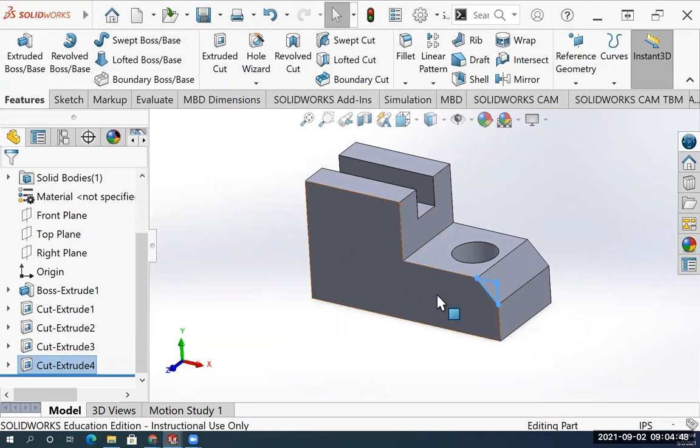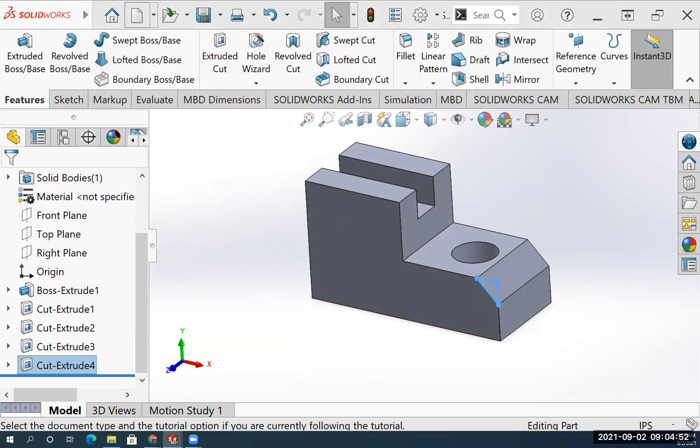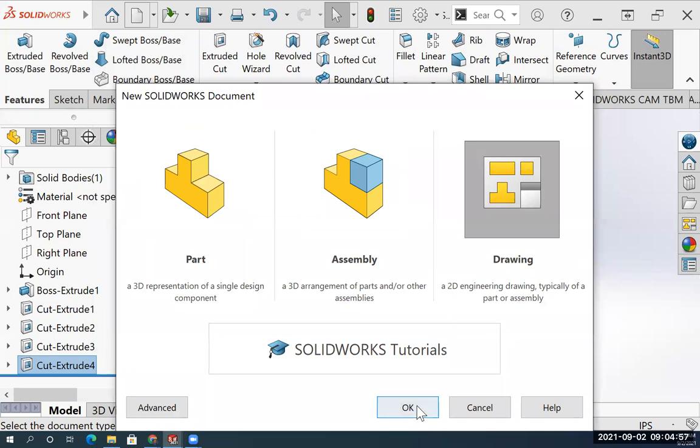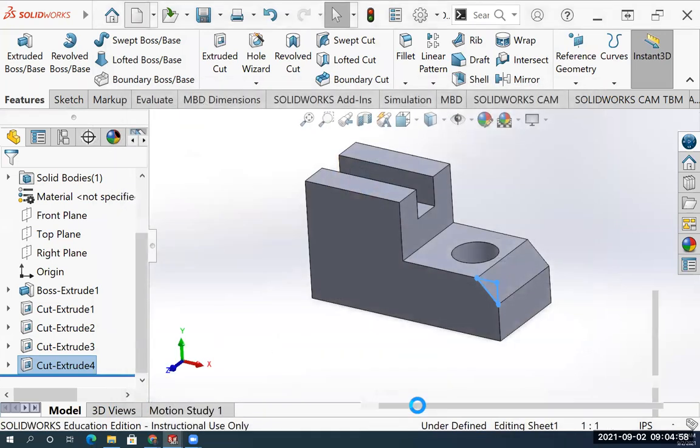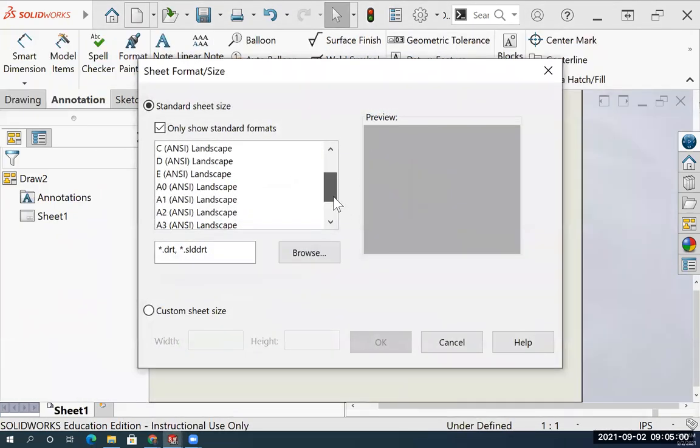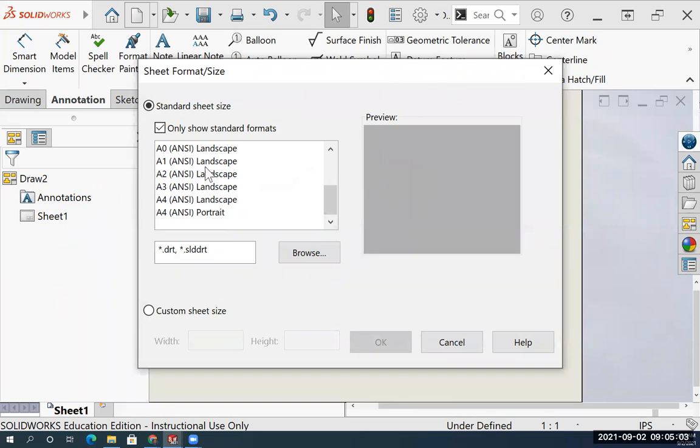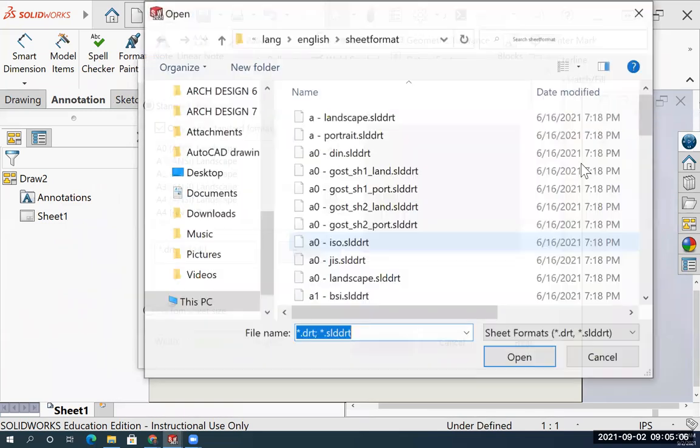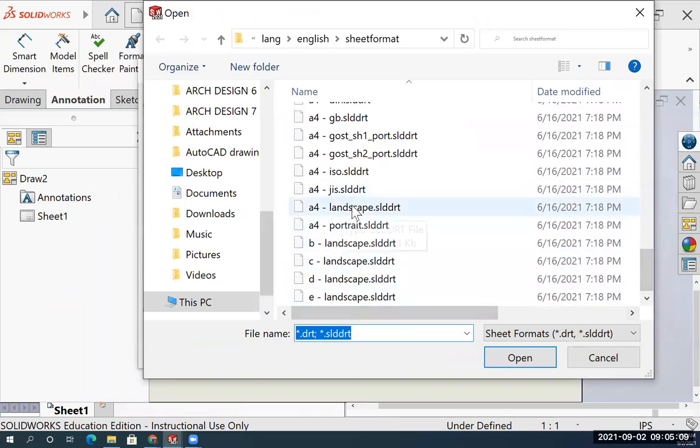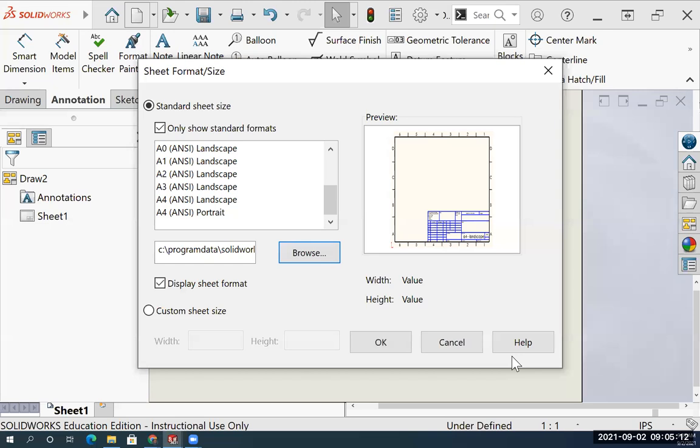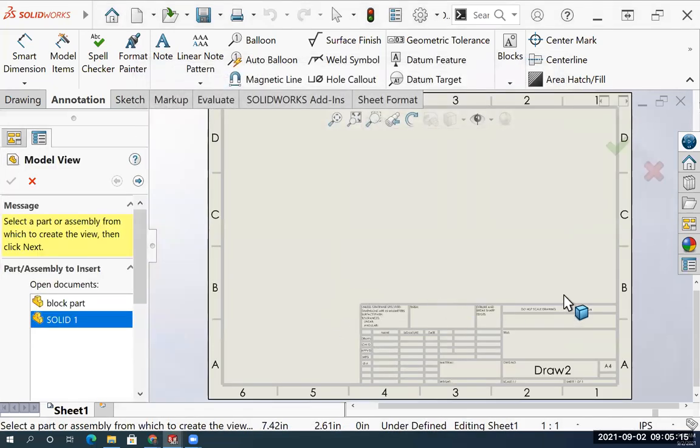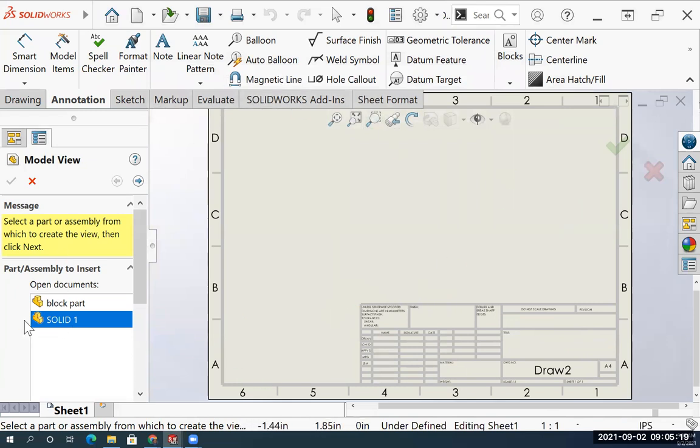Now we're going to convert it to a drawing. I'm going to go new, drawing. A for landscape. If yours doesn't show up here, you can always browse, scroll down to the bottom. A for landscape is at the bottom. Open that up. That's going to create our title block or borderline, and here's our Solid 1 drawing.